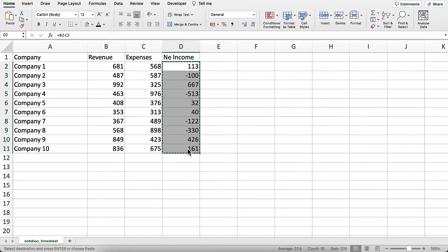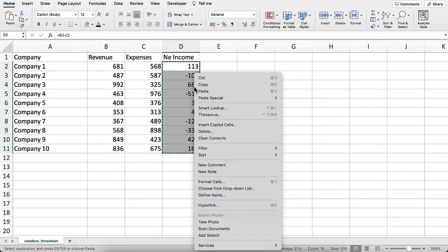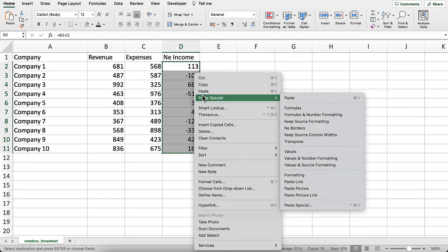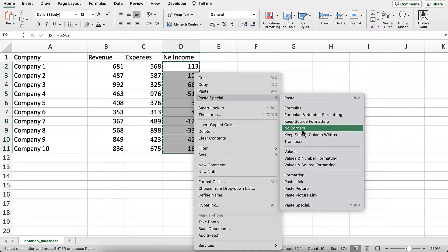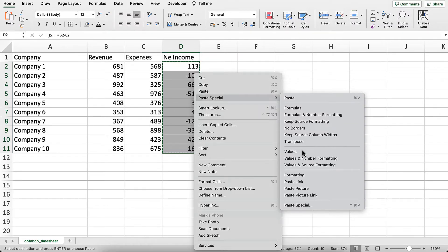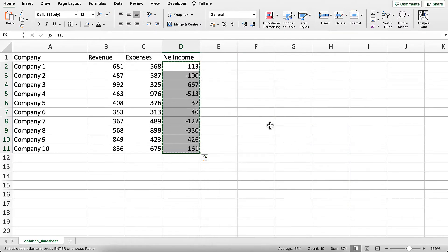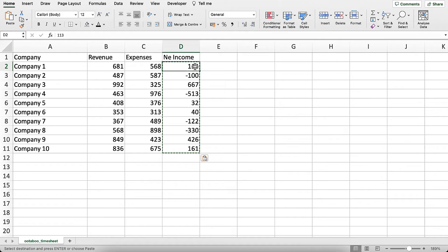Next, right click and go to paste special. In the paste special dialog box, you'll see the values option. Click on values and then click OK. This will paste the values only and the formulas will disappear.